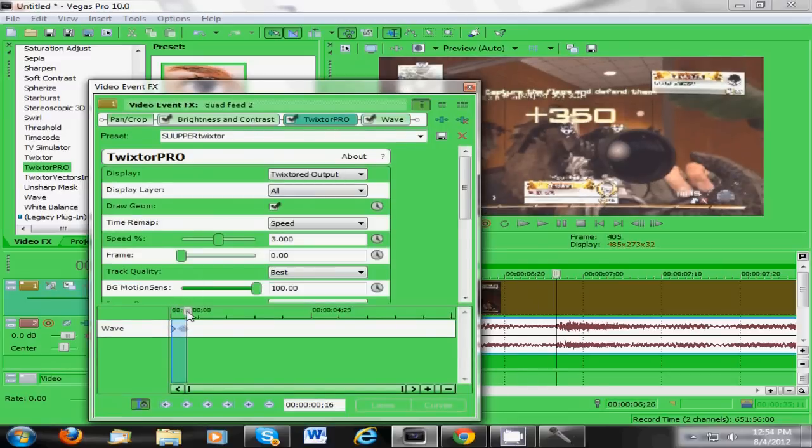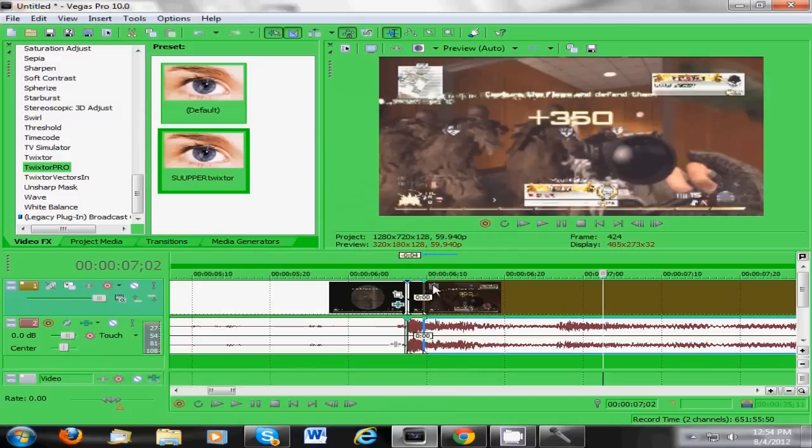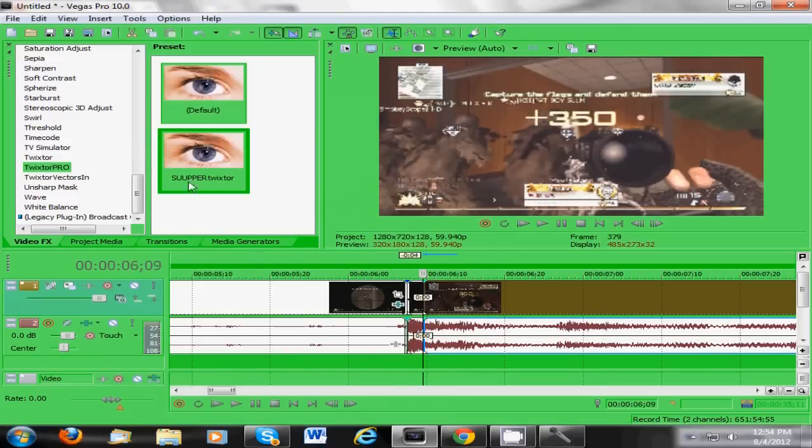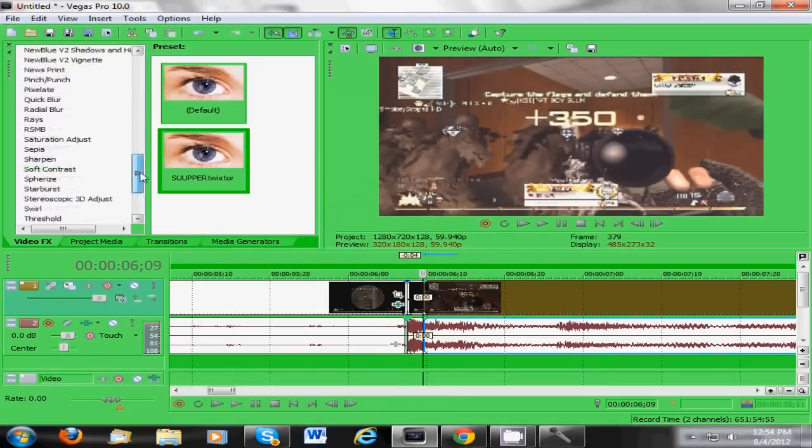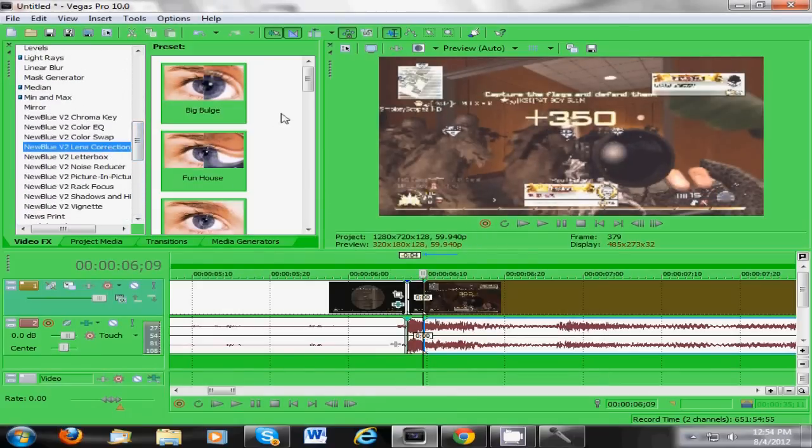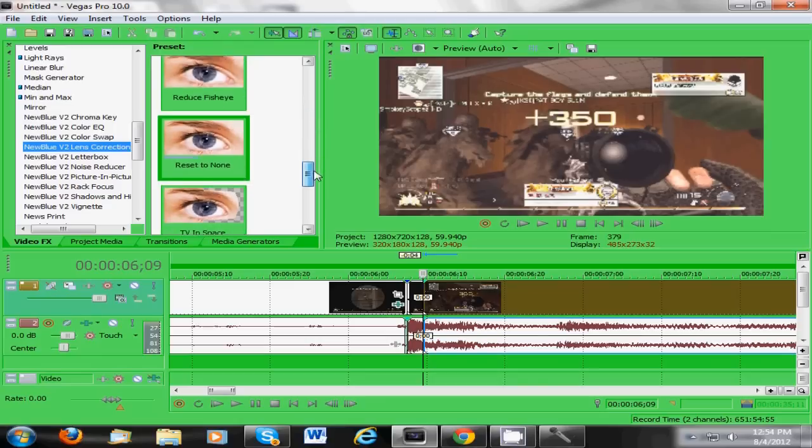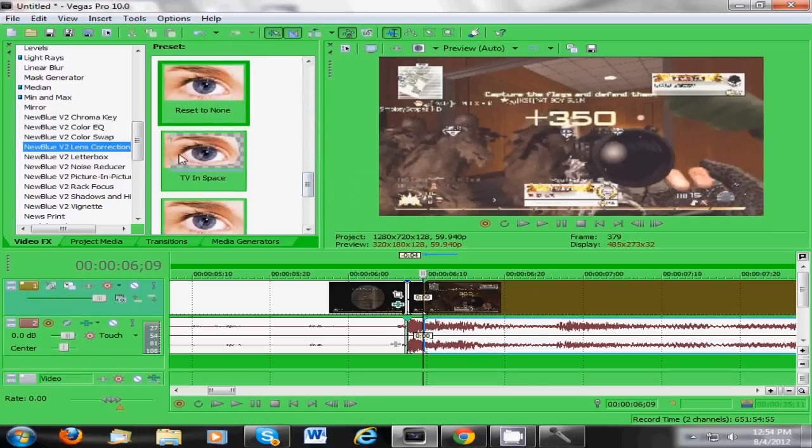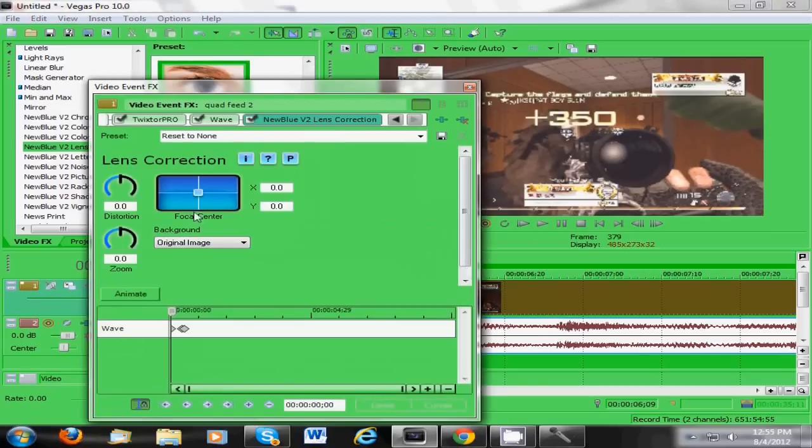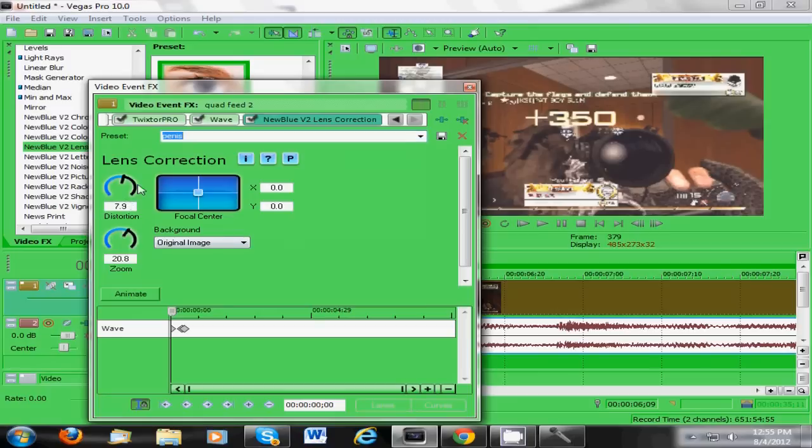Alright, so now you have your wave. If you do have New Blue V2, what you want to do is you want to put reset to none. Put that on there as well, and you want to copy down these settings right quick. You need 7.9 distortion and 20.8 zoom. That's what you want on the front.